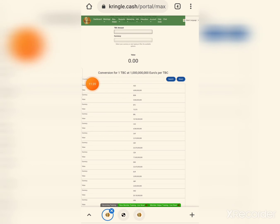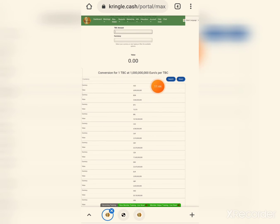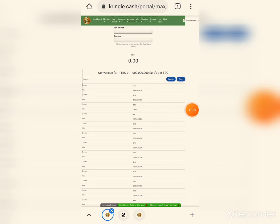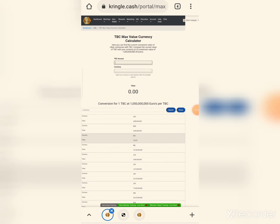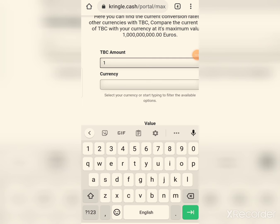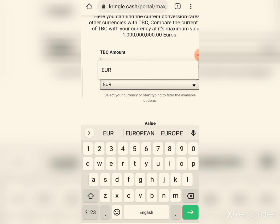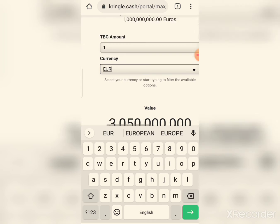Looking at the currency options — AUD (Australian Dollar) value is shown. BTC, BRL and other currencies are listed. For one TBC, you can see the amount in Euro — Euro value is shown there. The Euro value per TBC can be seen from the currency calculator.